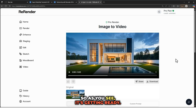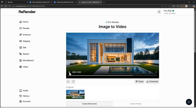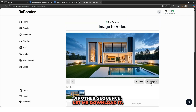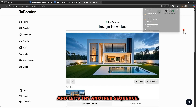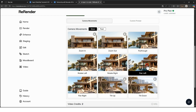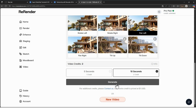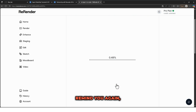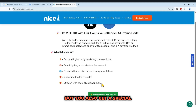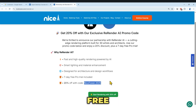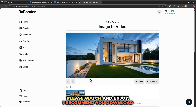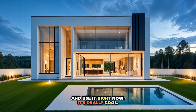Our animation is getting ready — let's play it. Wow, it's really good! Let me download it. Now let's try another option — for example, Pan Left, in 10 seconds. Click on Generate. Let me remind you again: if you use our coupon code, not only do you get a 20% discount, but you also get seven days of completely free access. Our animation is ready — please watch and enjoy. It's really cool and amazing, I recommend you download and use it.